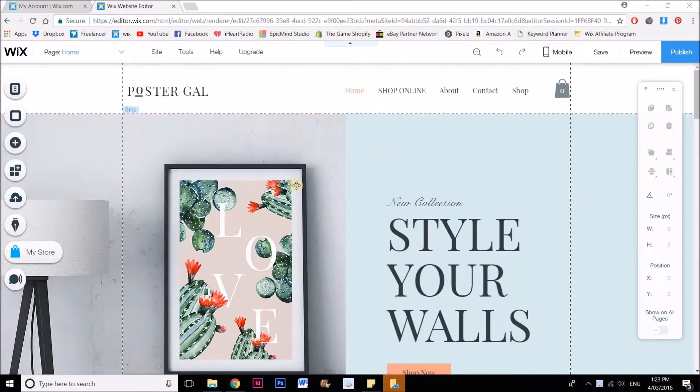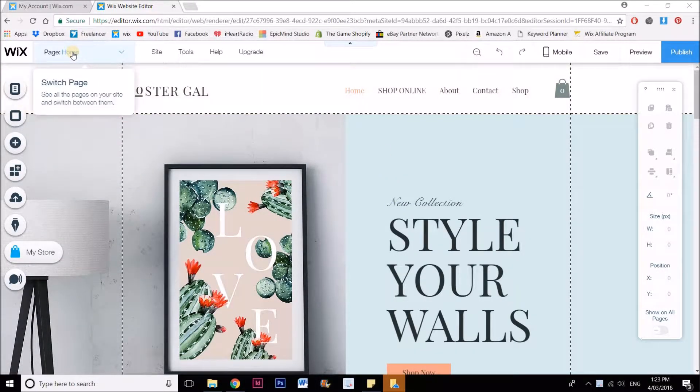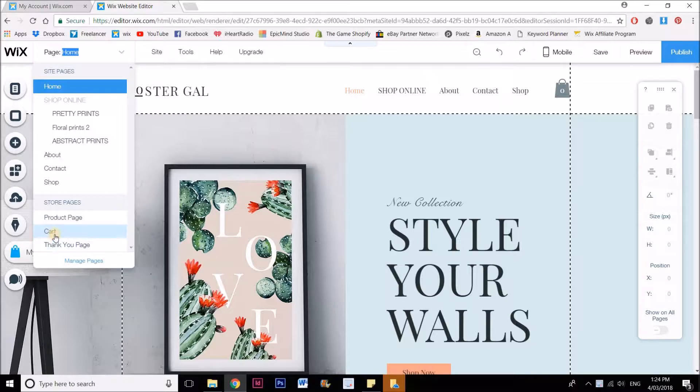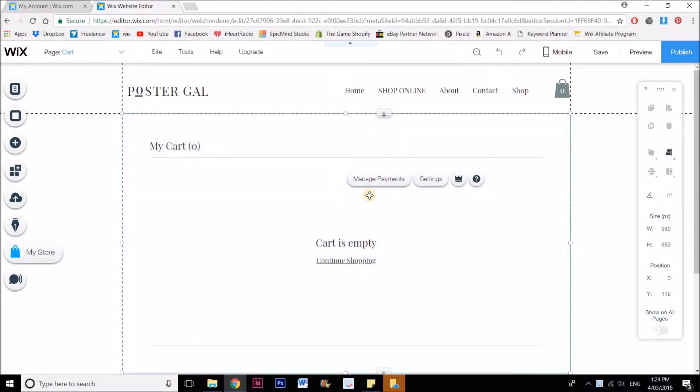I'm going to start at the home page so I can show you exactly how to get to the cart page. We want to go up here to the page panel and then down here you'll see store pages, and you want to select cart. Now this is an element that you can actually click on and go to settings, but you can see here that my cart is empty so I can't see what the cart is going to look like.